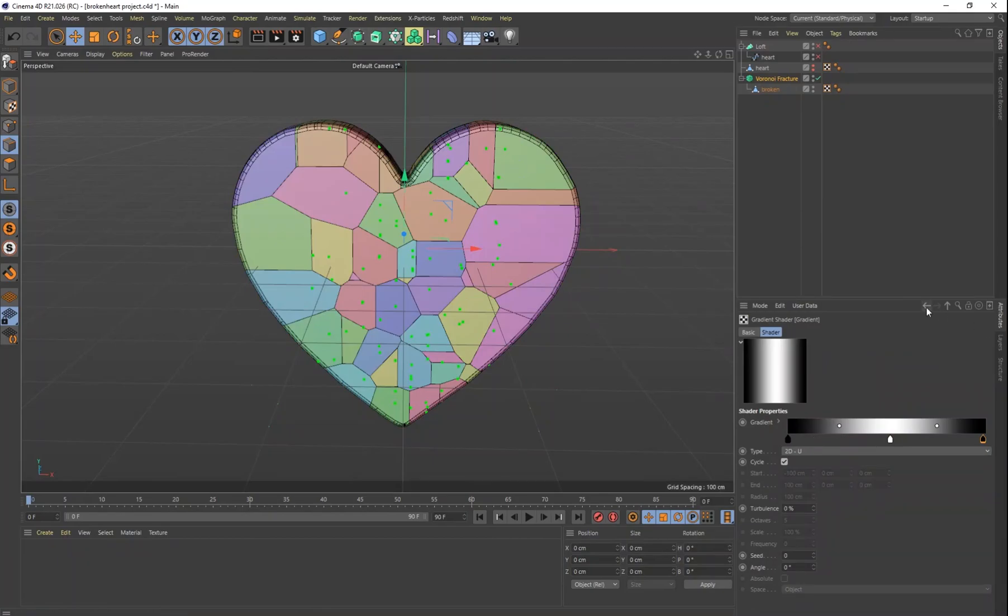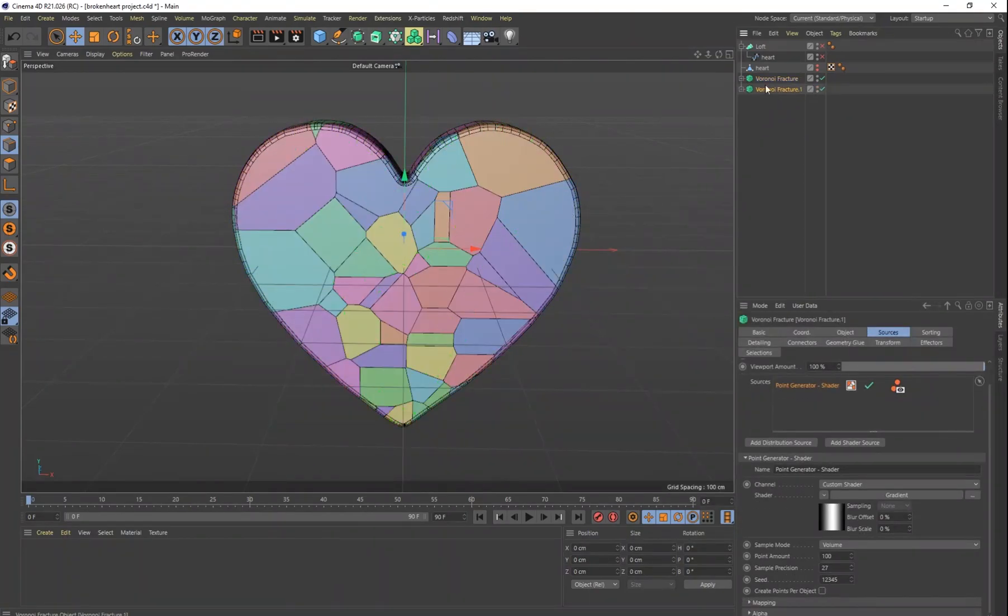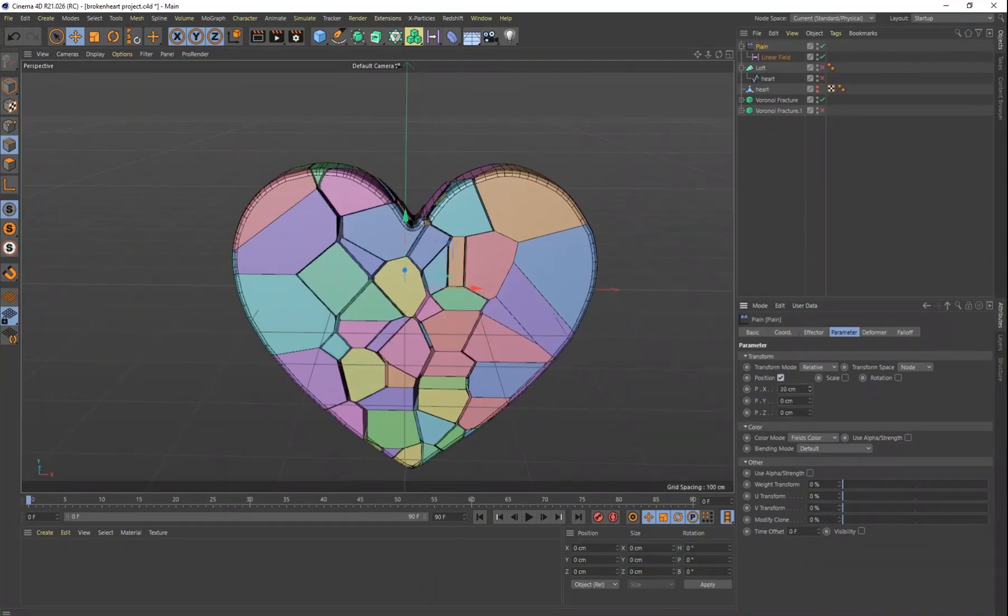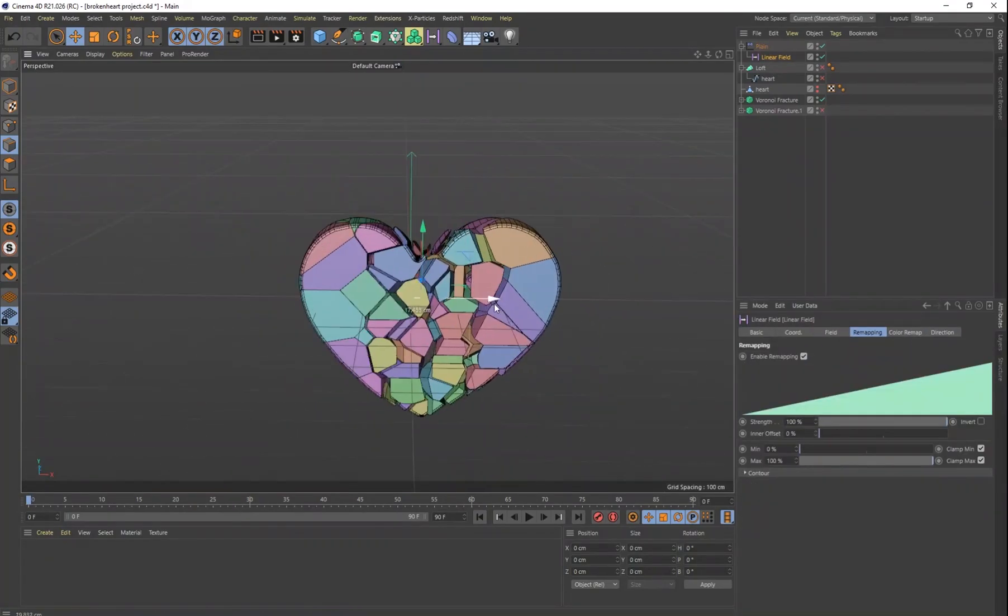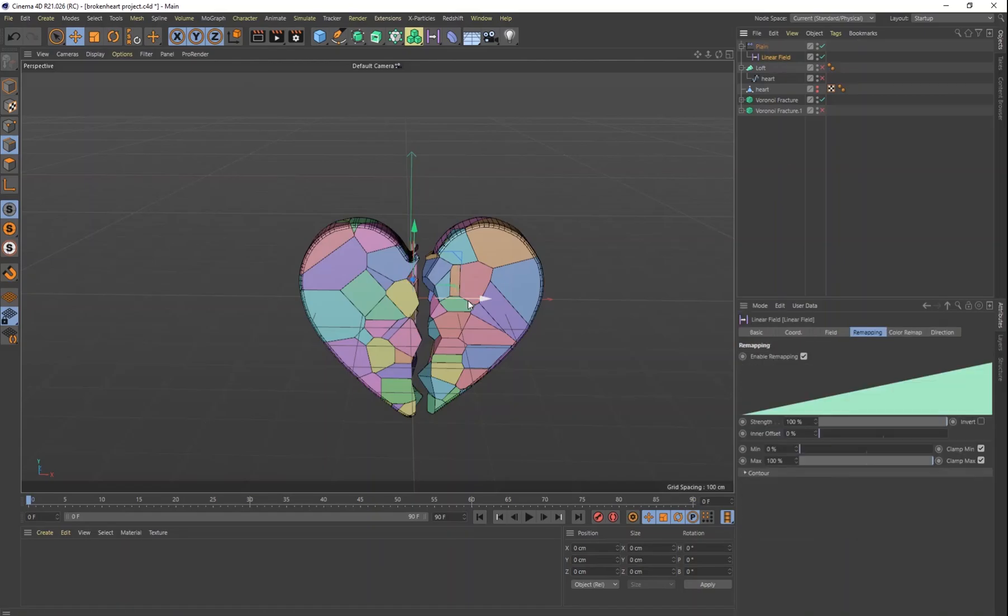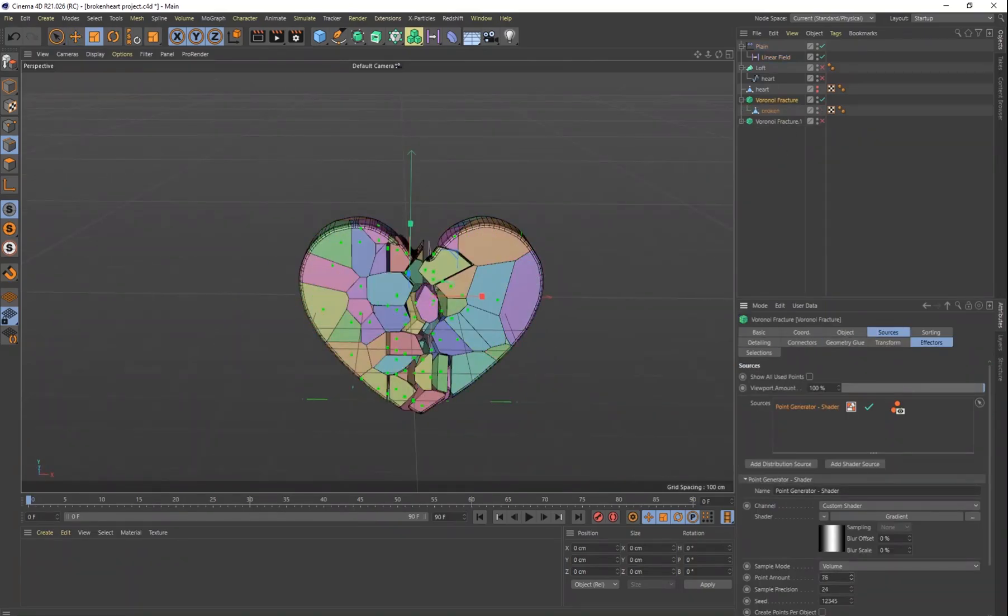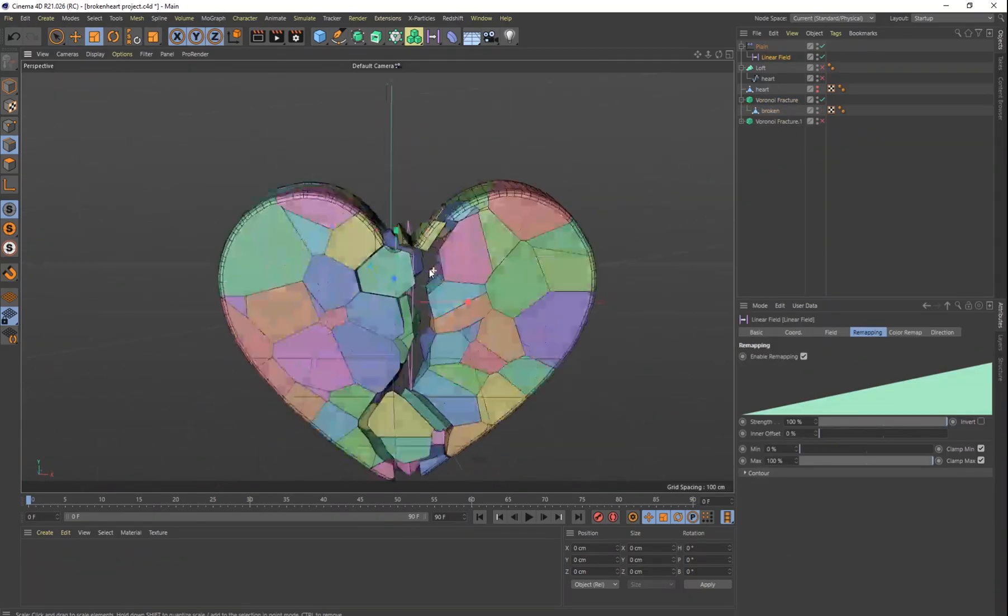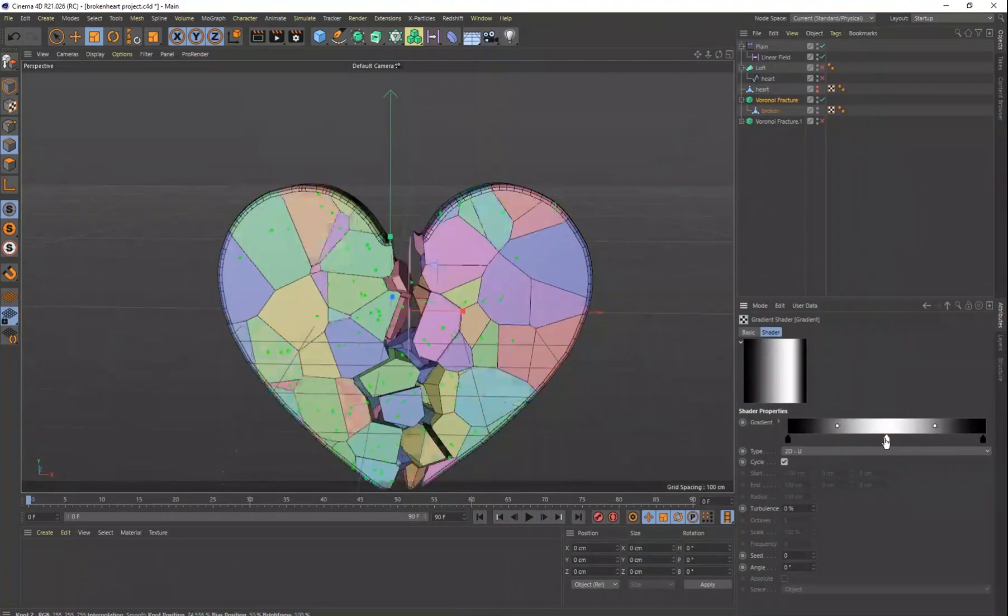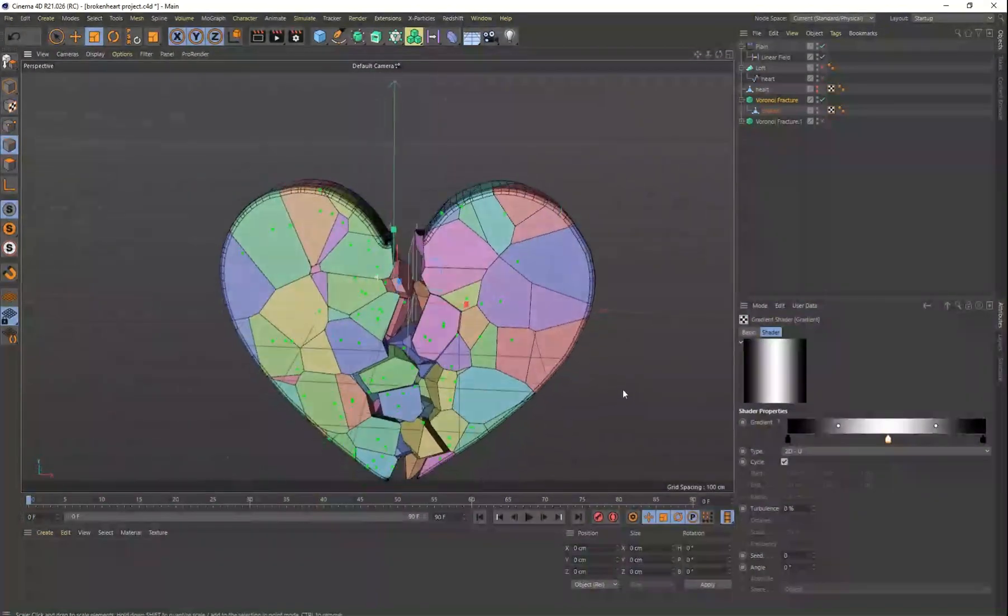Then I could start turning them into broken hearts. The way I did that was with the Voronoi fracture, which is a really great way to break your objects. I just used the plane effector, which is really helpful to break that right down the center of that heart.